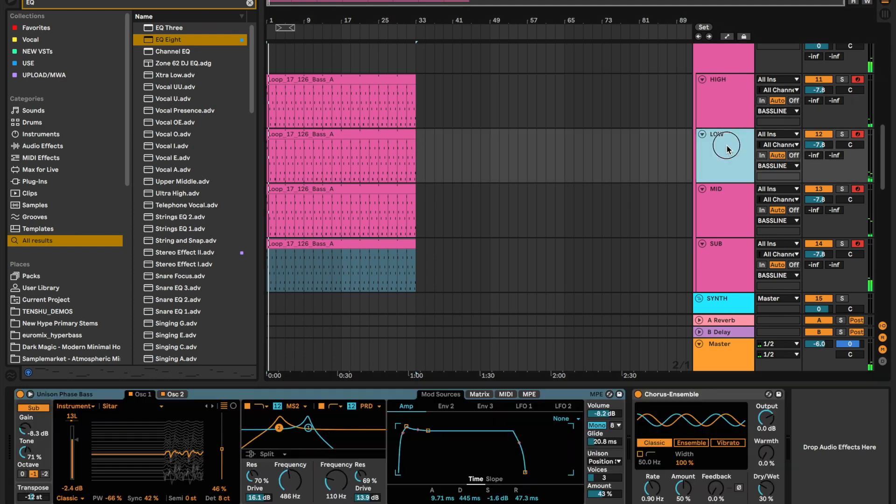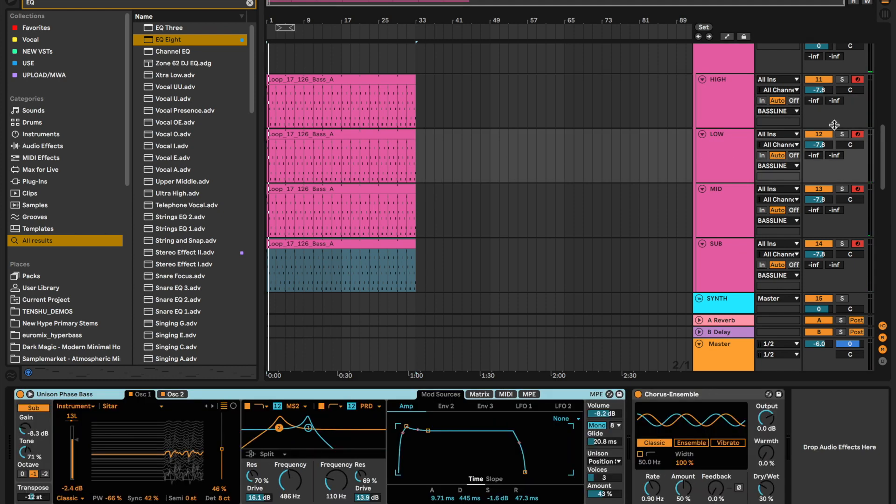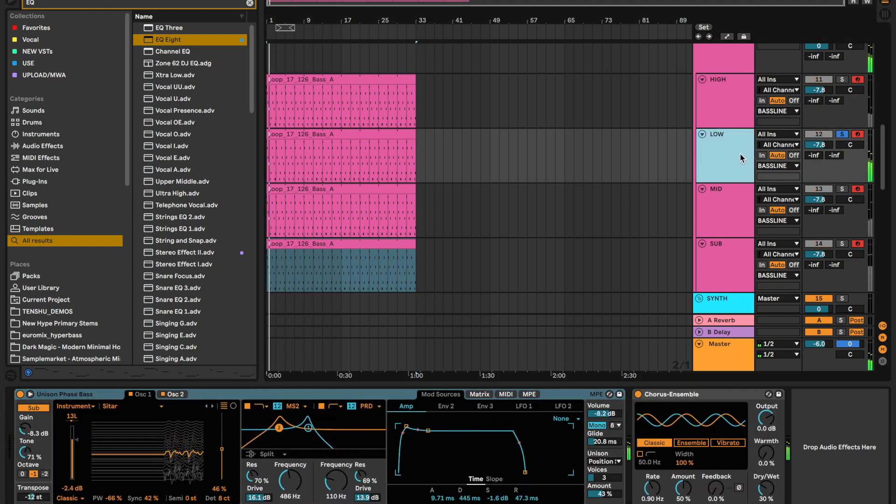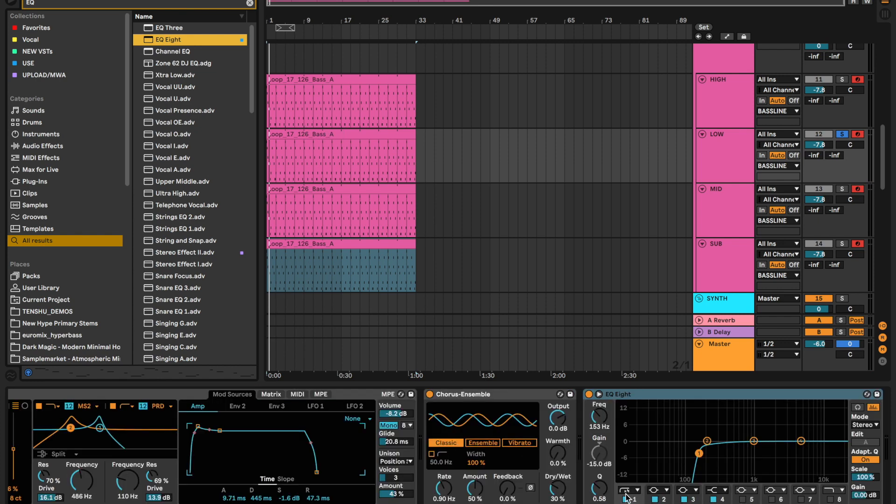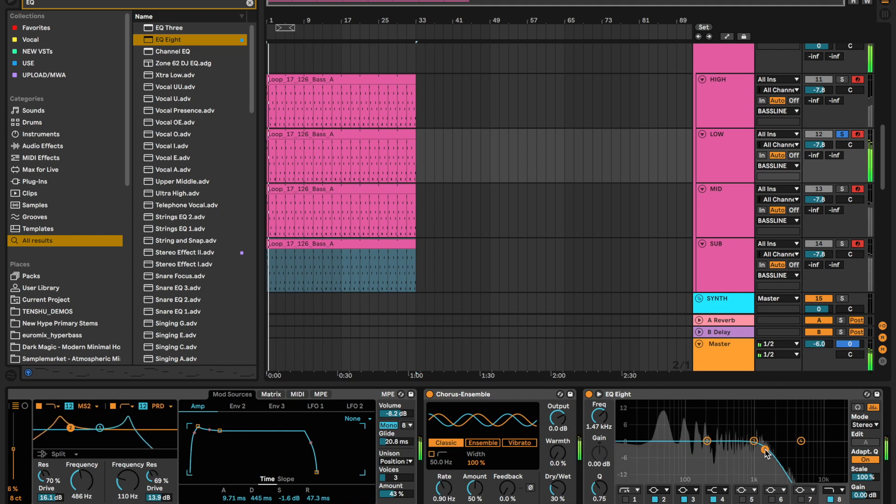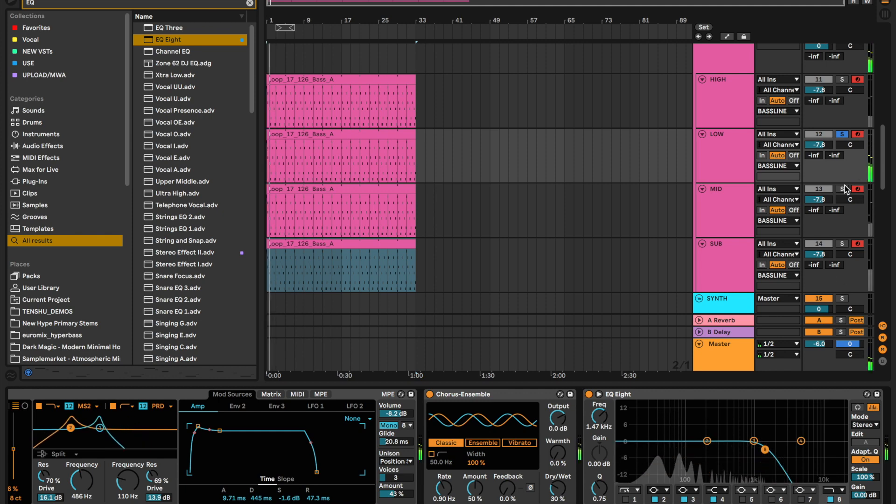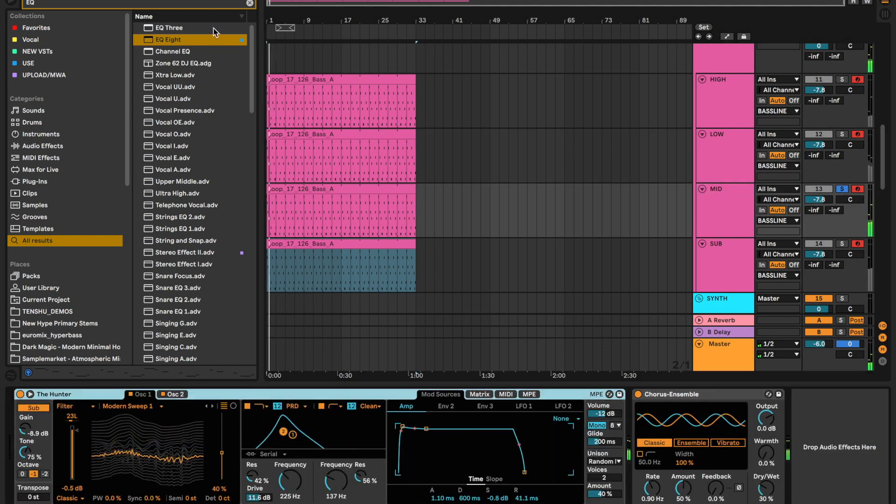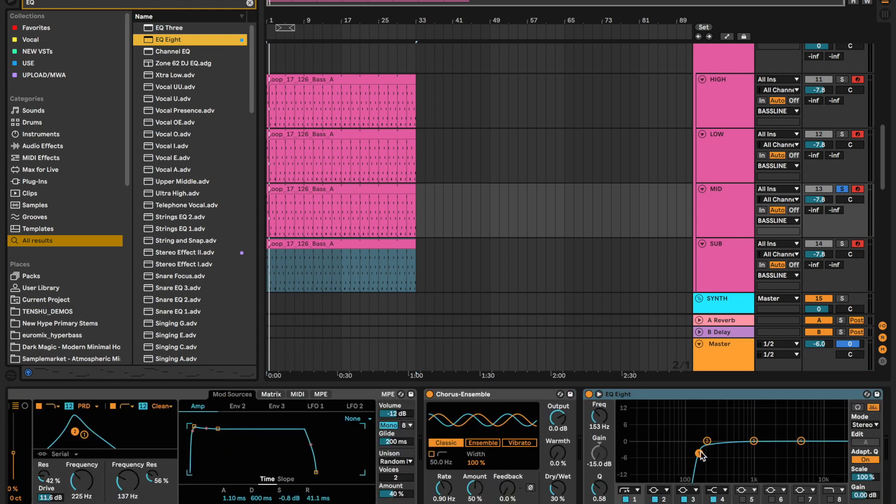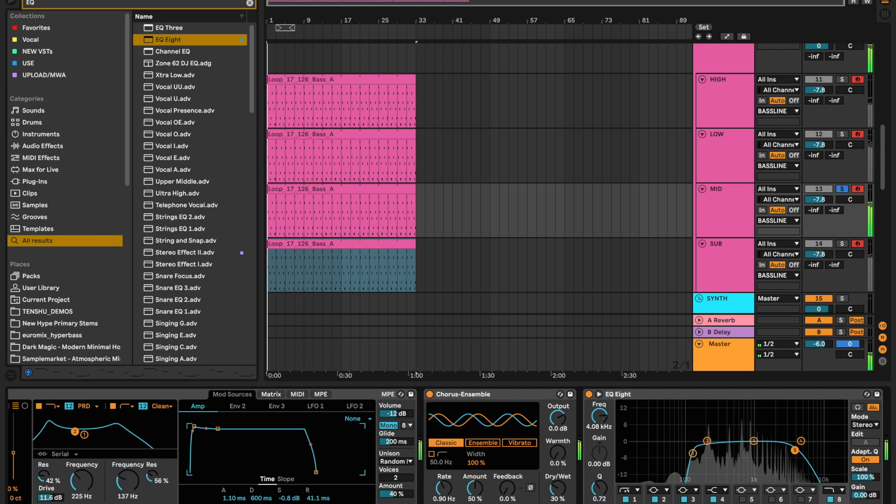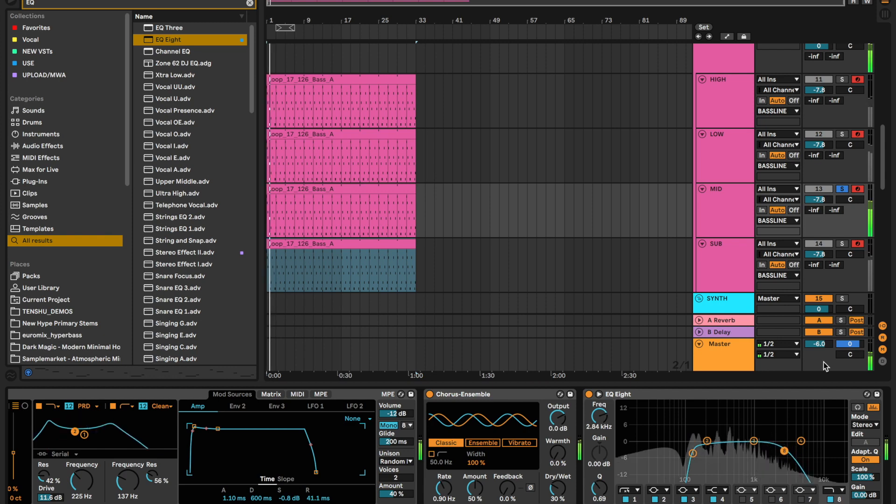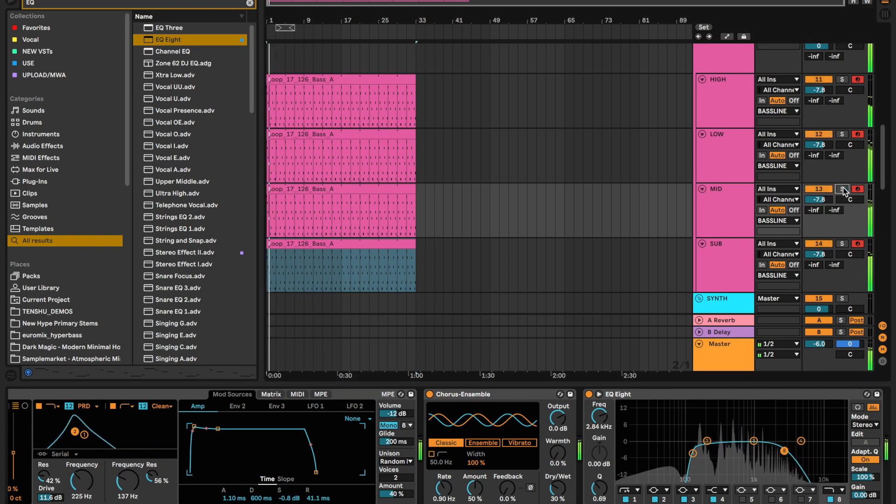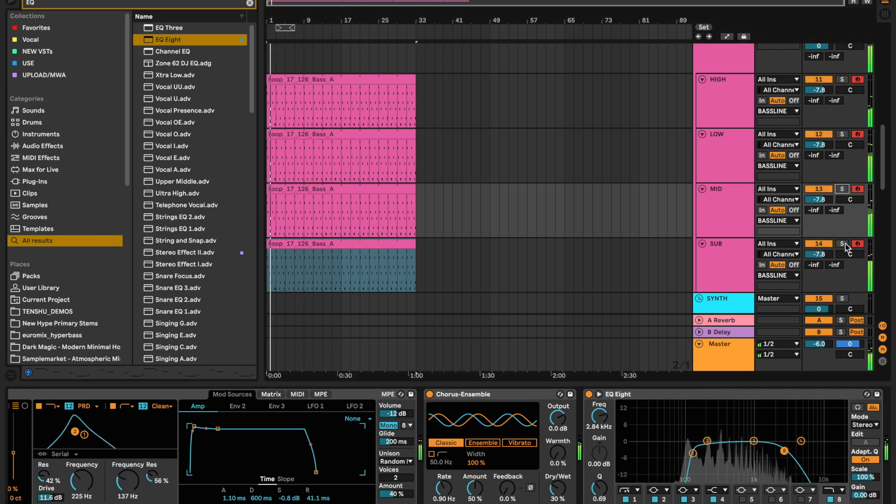We're just going to go through and EQ out any characteristics that we don't want and then just keep the characteristics that we do want. This is the low bass, so we're just going to take off some of the highs. Mids don't need the lows from the mids, so we can kind of get rid of that and then some of the highs as well. Nice.